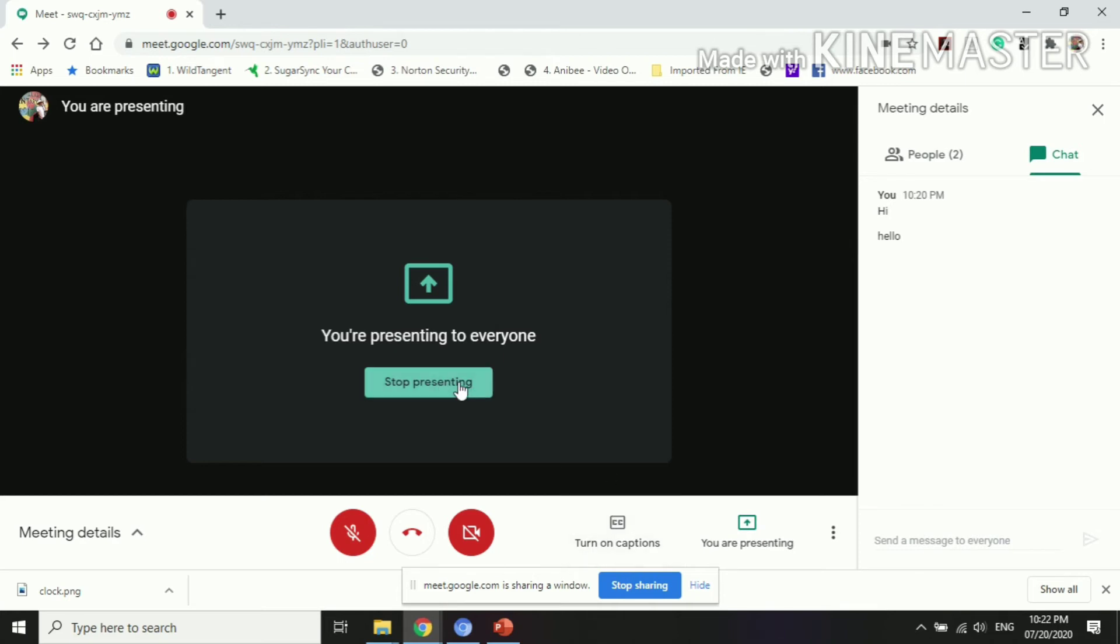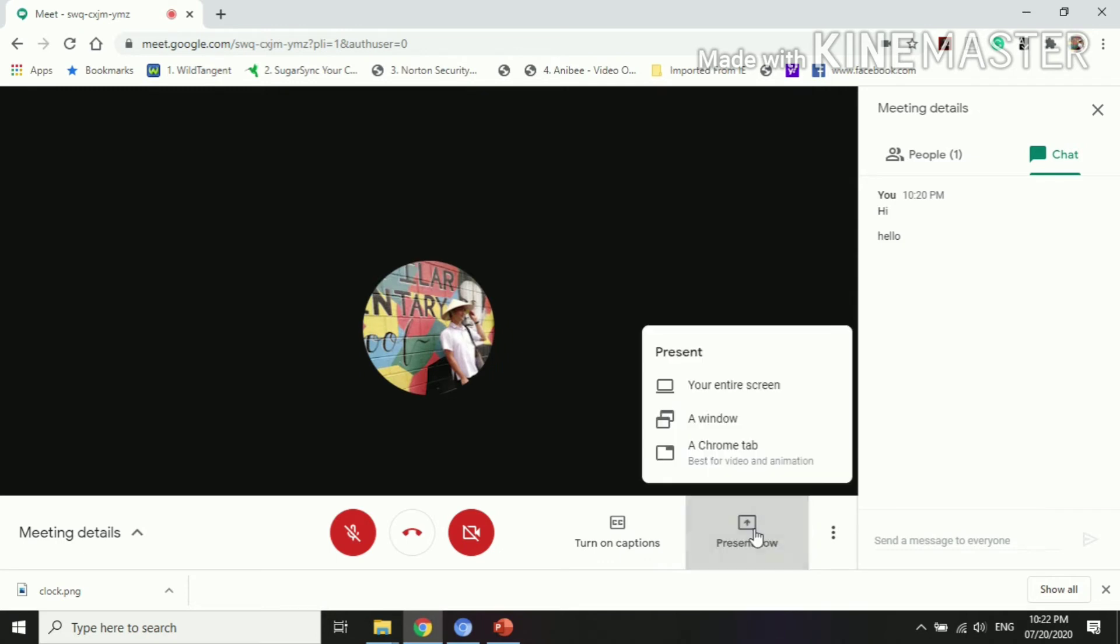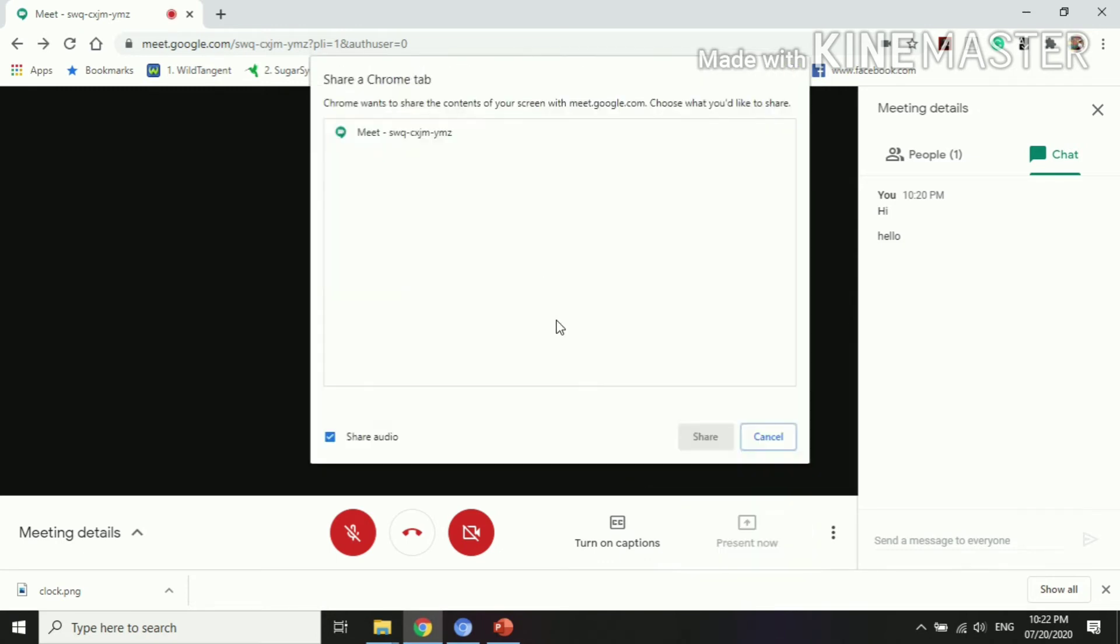Let's go back to another, a Chrome tab. A Chrome tab is, since we have Google Chrome, so whatever browser you have opened earlier, then you can share it to your students or learners.